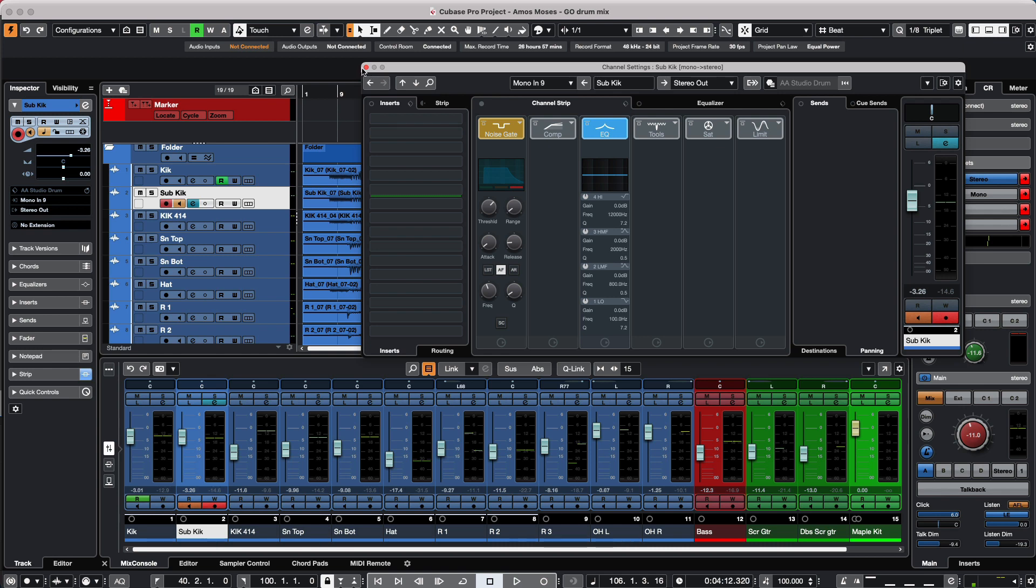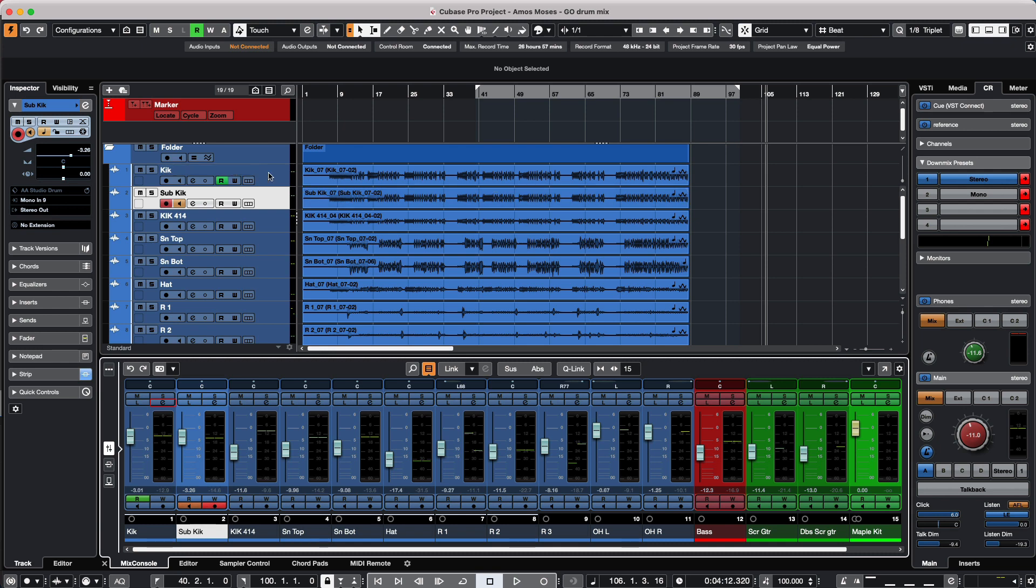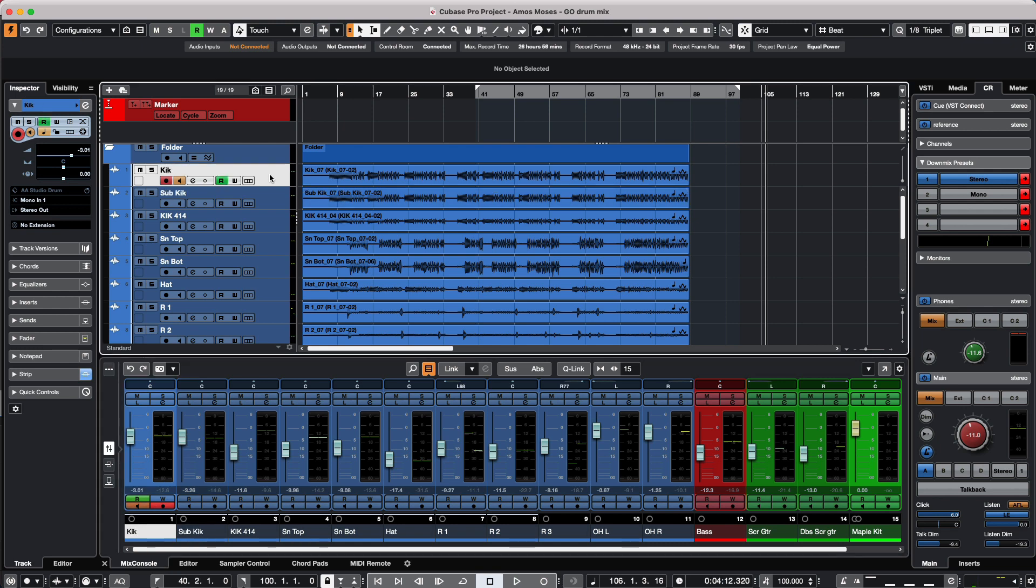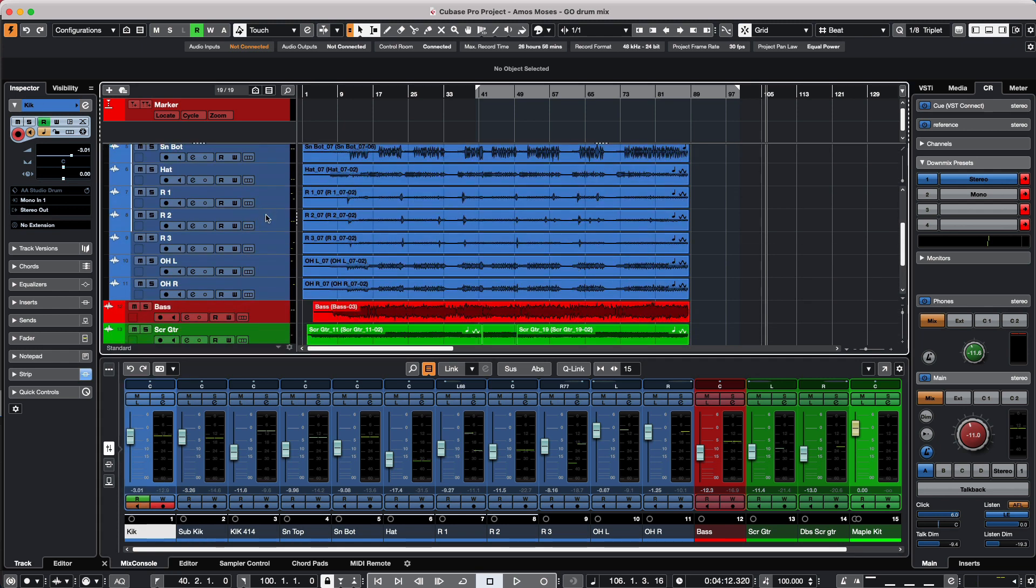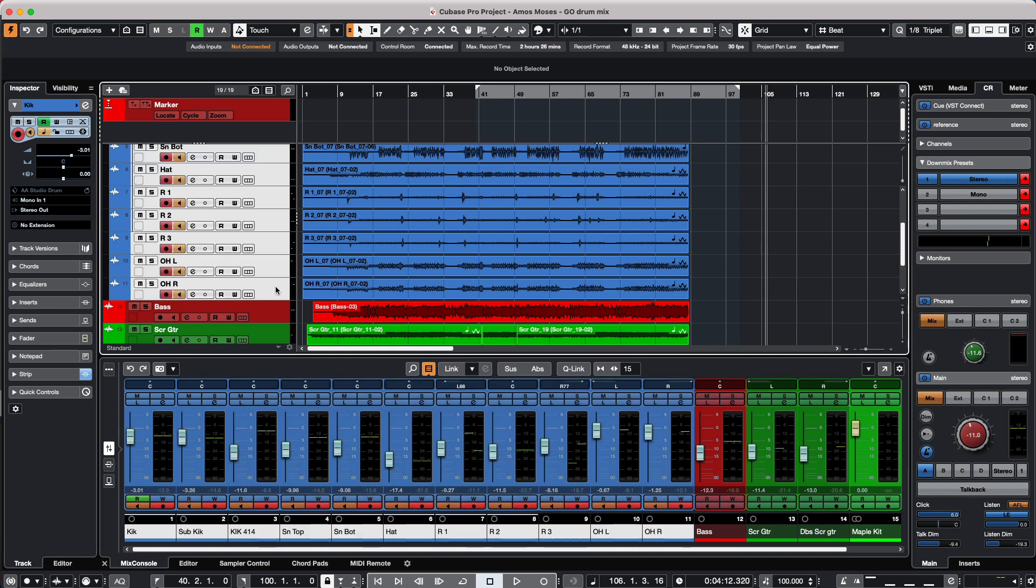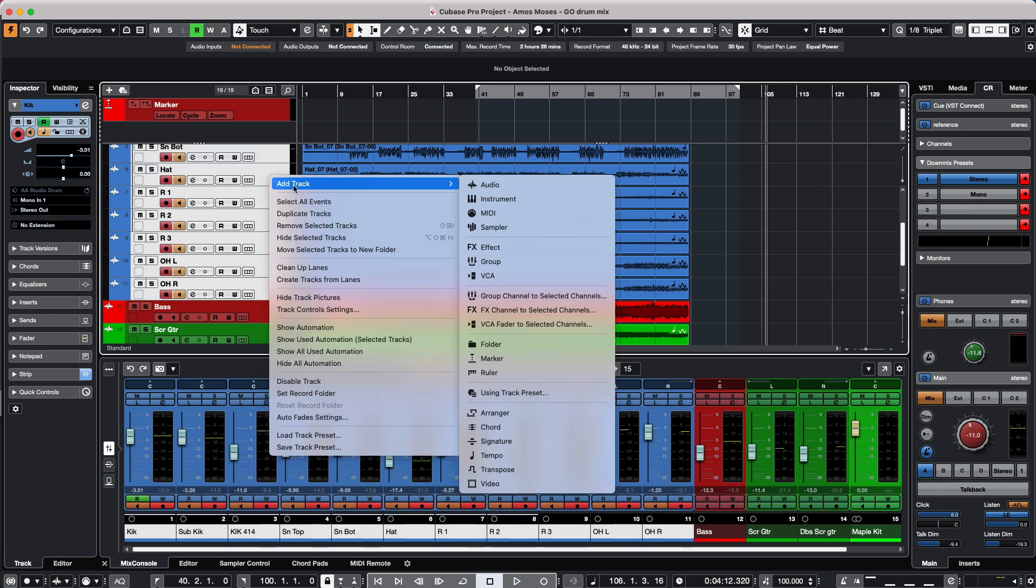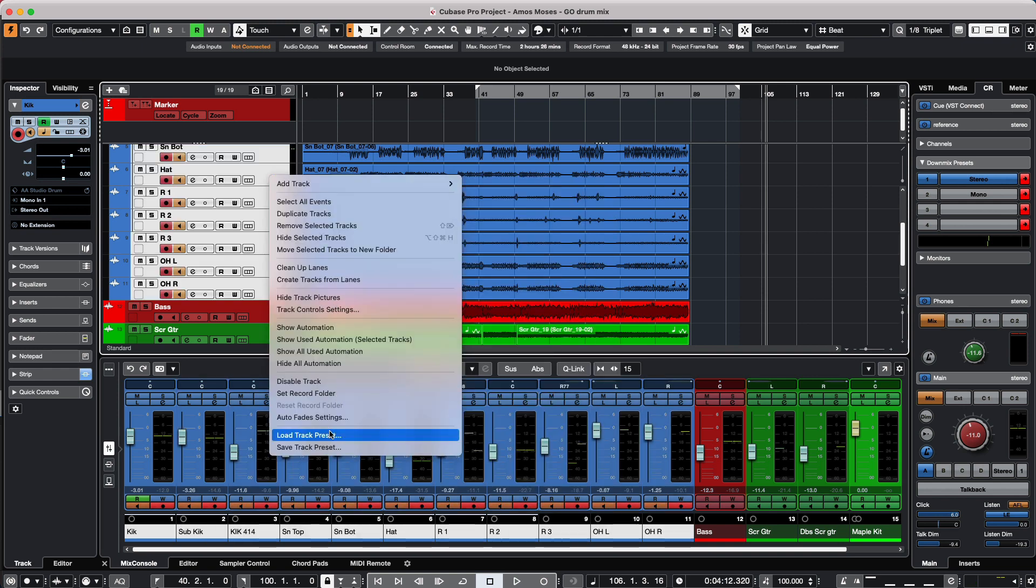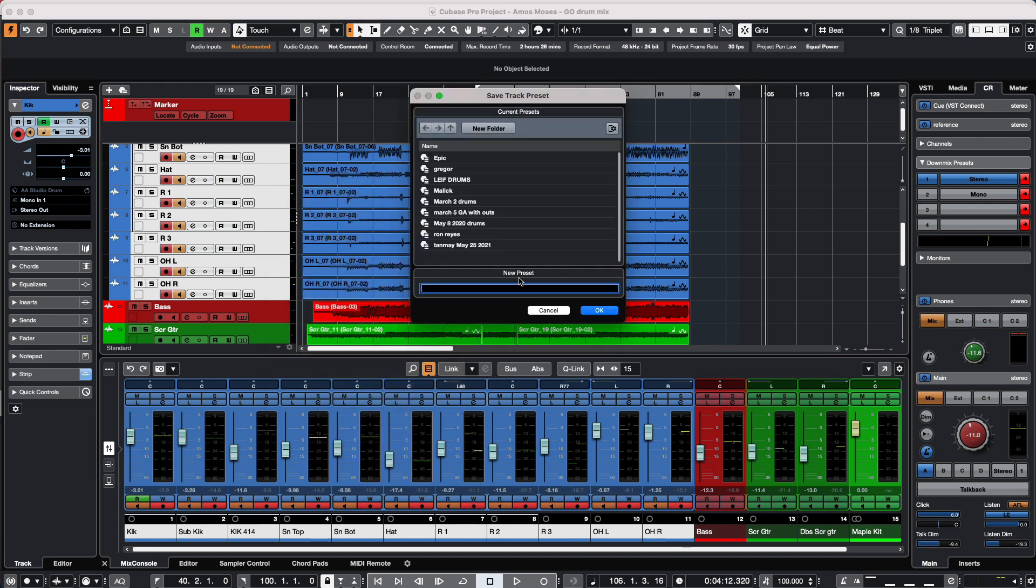He didn't want to start off with a template for fear that he would be stuck with the same type of tracks and would have different instruments in addition to the drums. So we came up with a couple of different techniques. I showed him one was to simply select all of the drum tracks in the project, and we could right-click and save these as a track preset. So we'll just call this 'AAA drums' and hit okay.